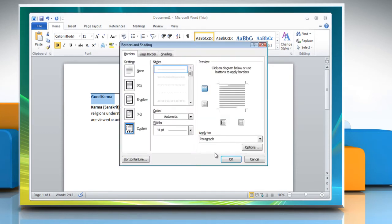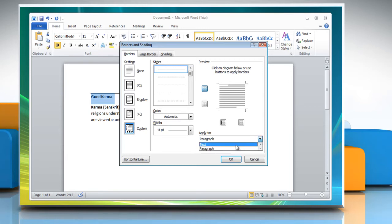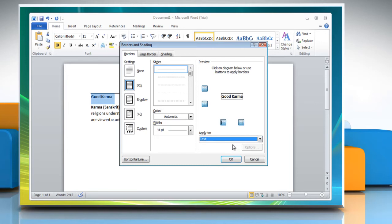If you want to apply the border to only text — words and not the entire paragraph — choose text from the apply to drop-down list. Select a box style from the settings column: box, shadow, or 3D. Click OK.